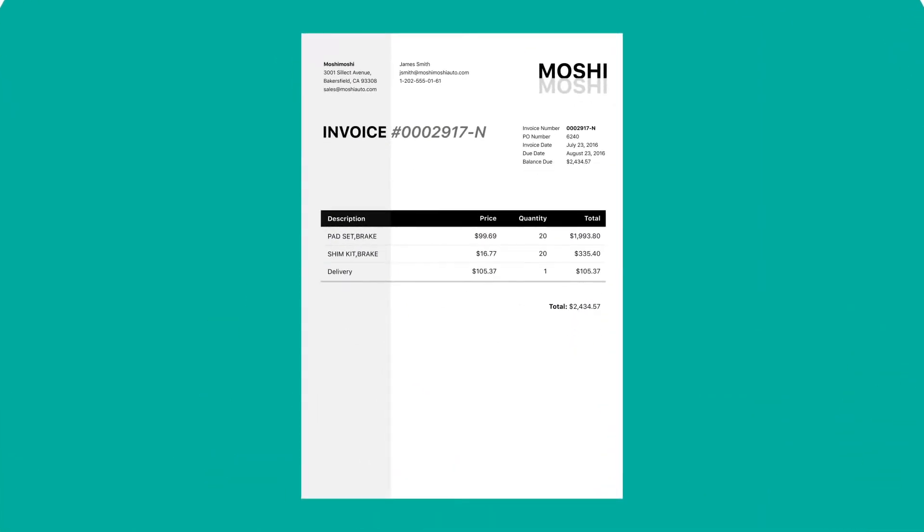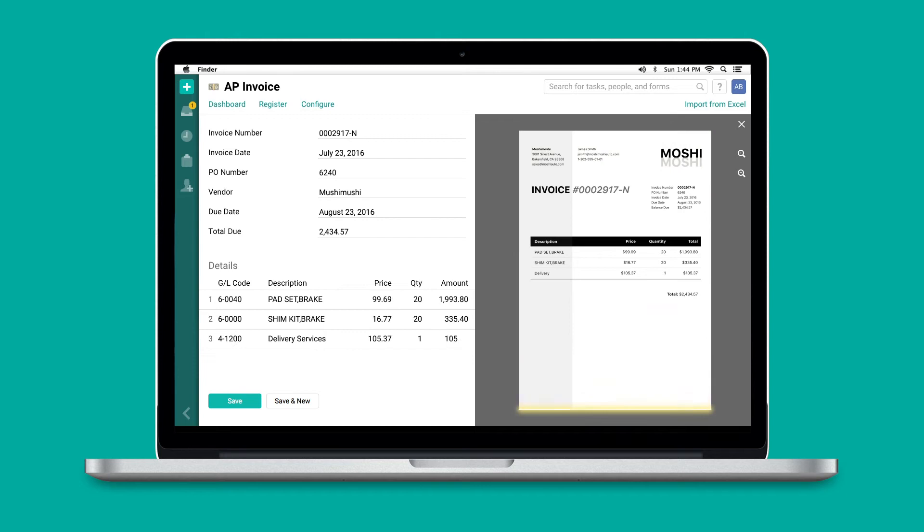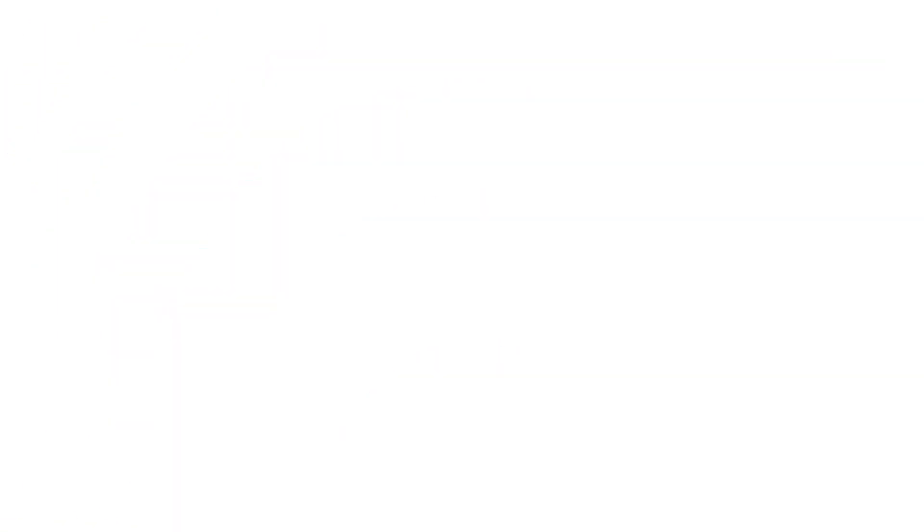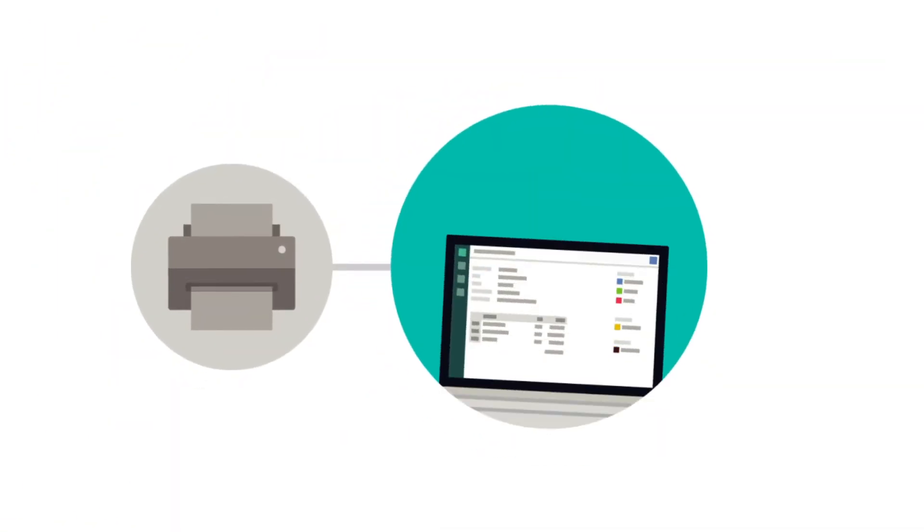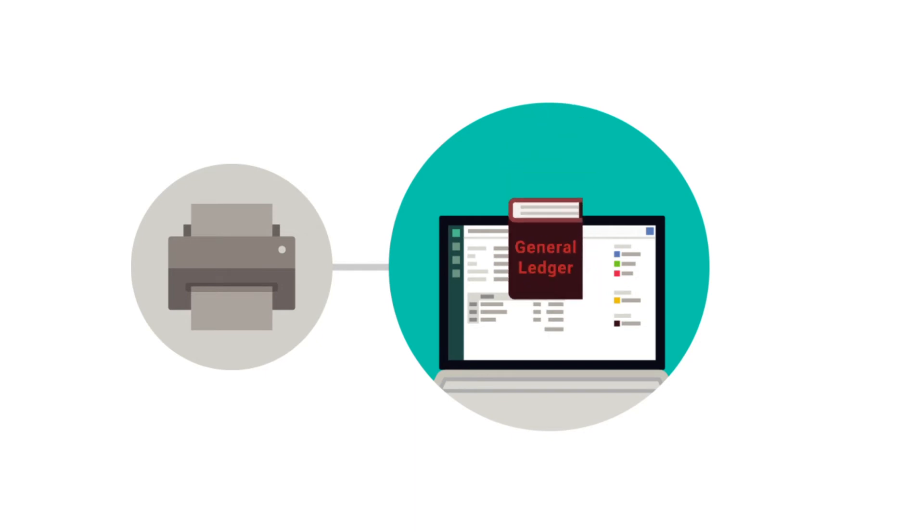Pyrus saves time by replacing manual data entry with an automatic image capture technology. It provides an easy-to-use interface for data validation, GL coding line items, and purchase order matching.